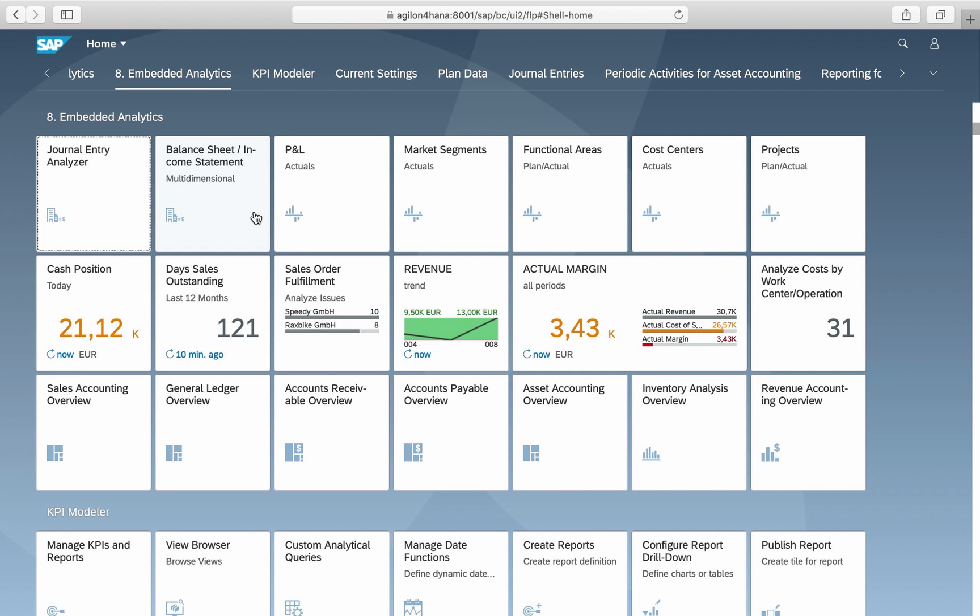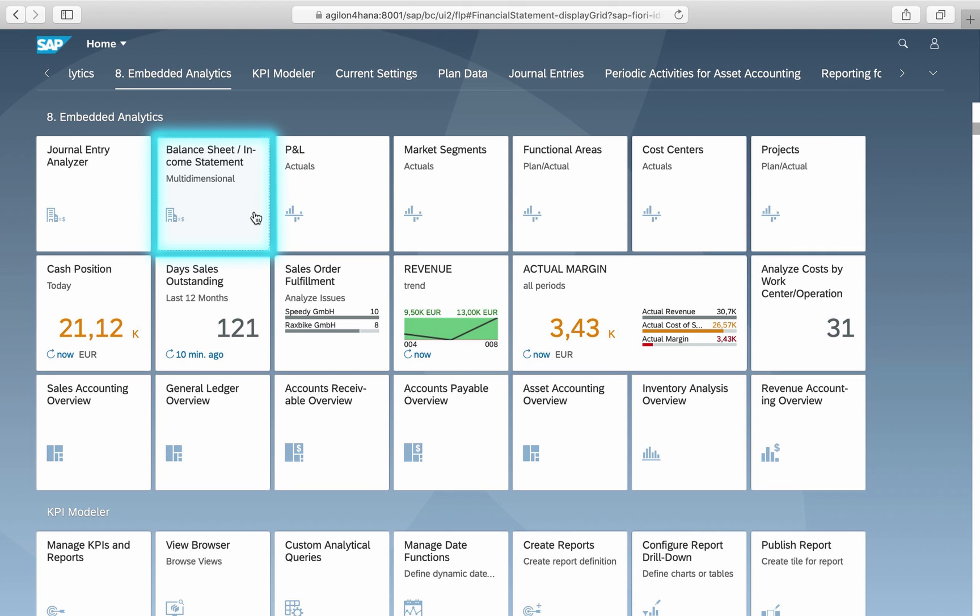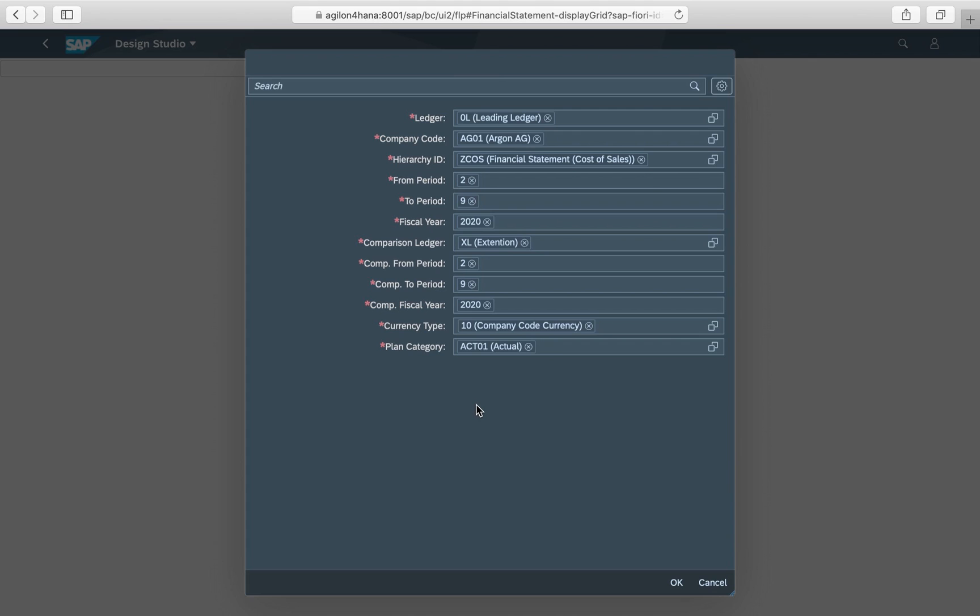The app balance sheet income statement is another example of a multidimensional report based on Design Studio. This report looks and works in the same way as a journal entry analyzer. However, here you have different selection parameters and therefore different output data.